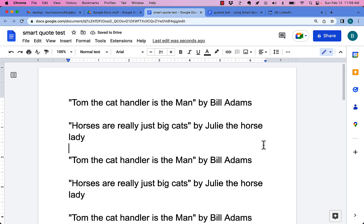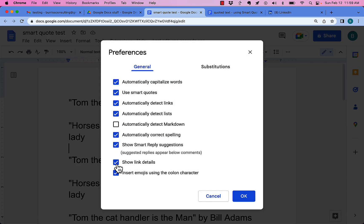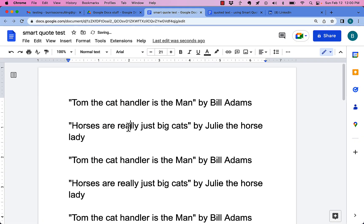Here's a new process I came up with for replacing standard quotes with smart quotes. First, go to Tools > Preferences and make sure you've turned on smart quotes.